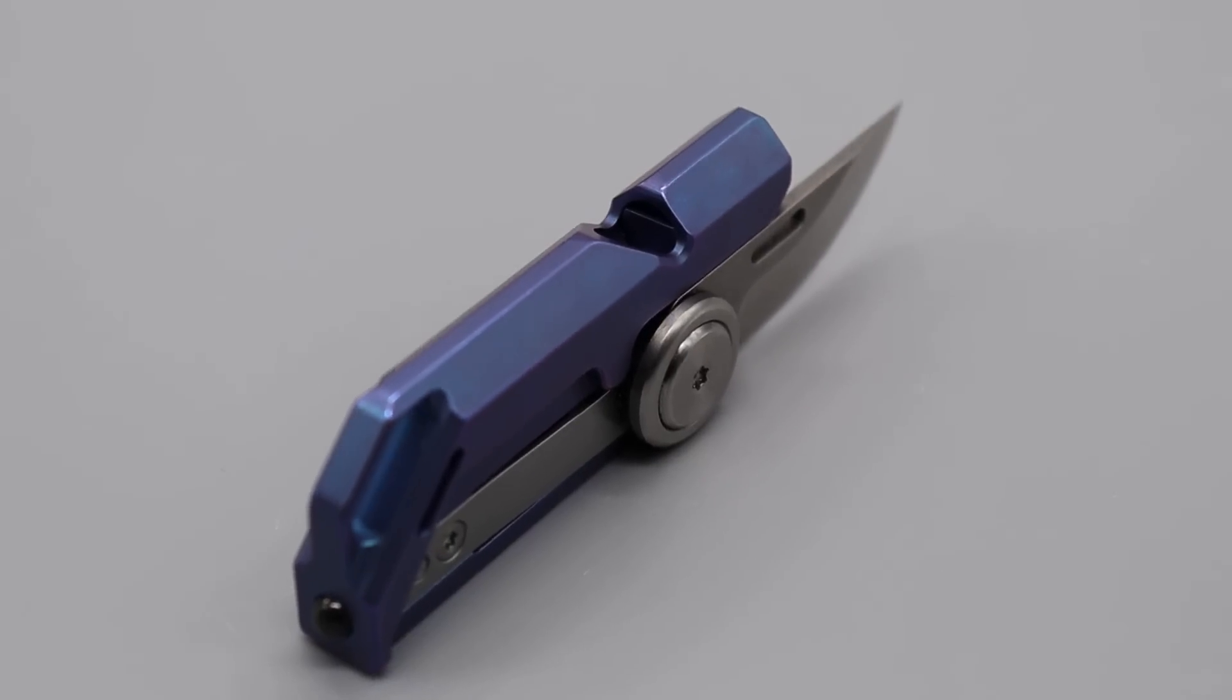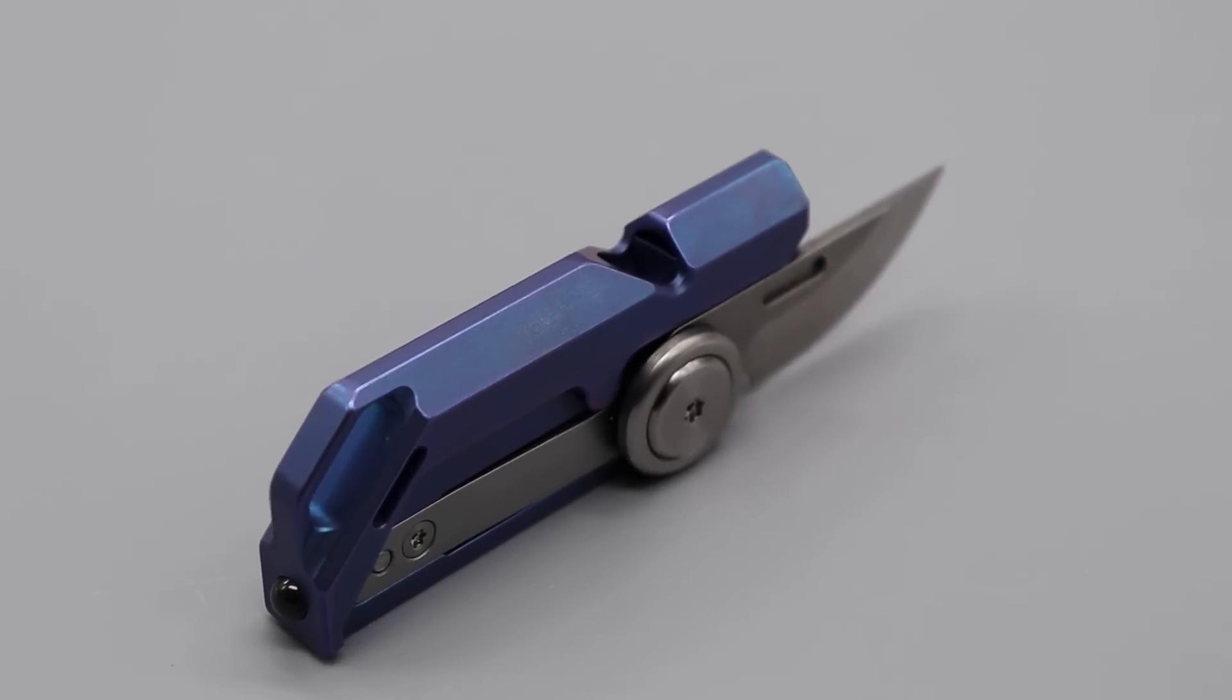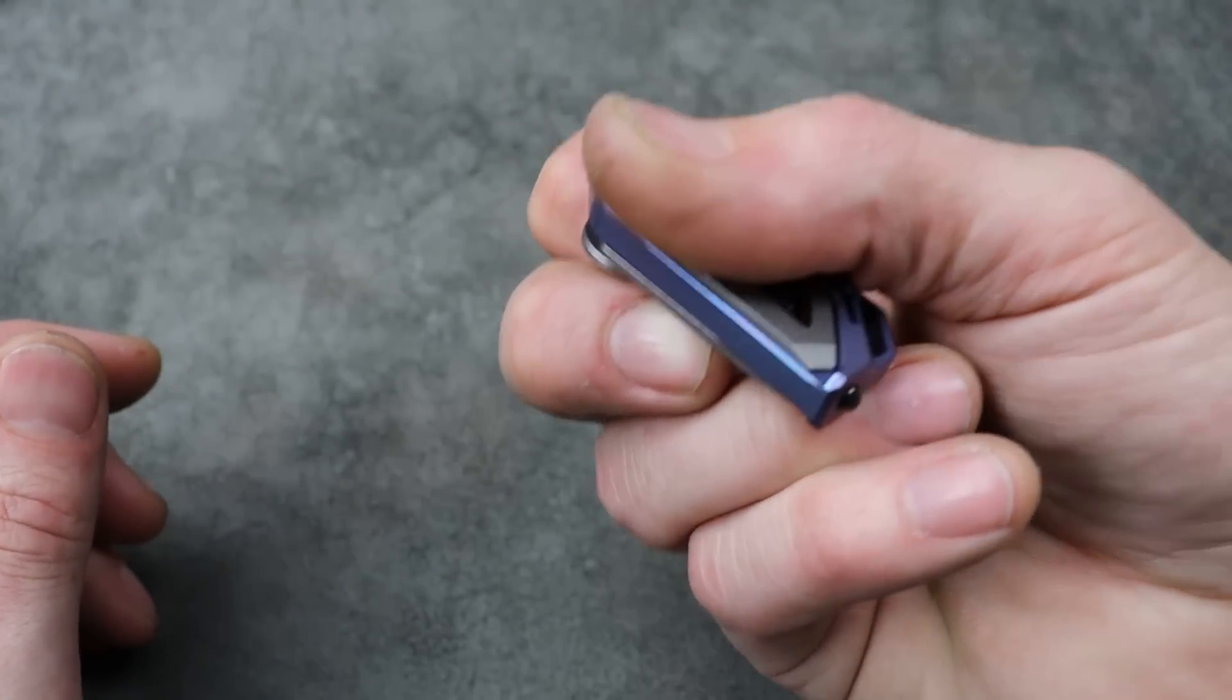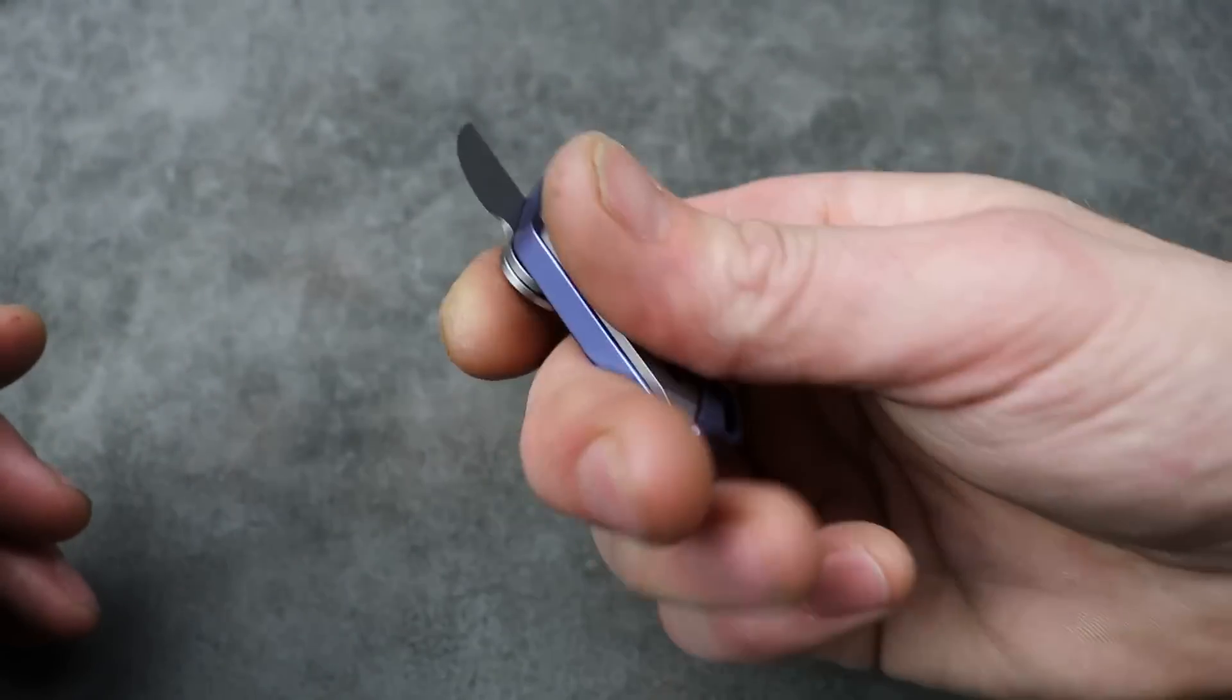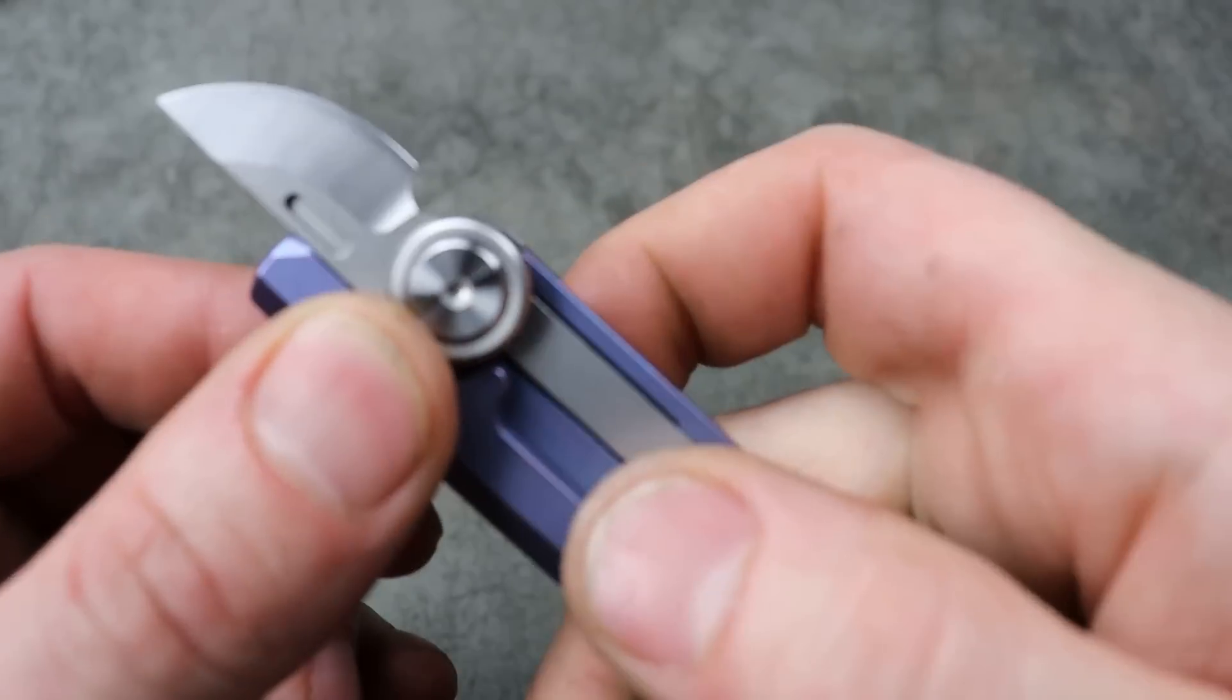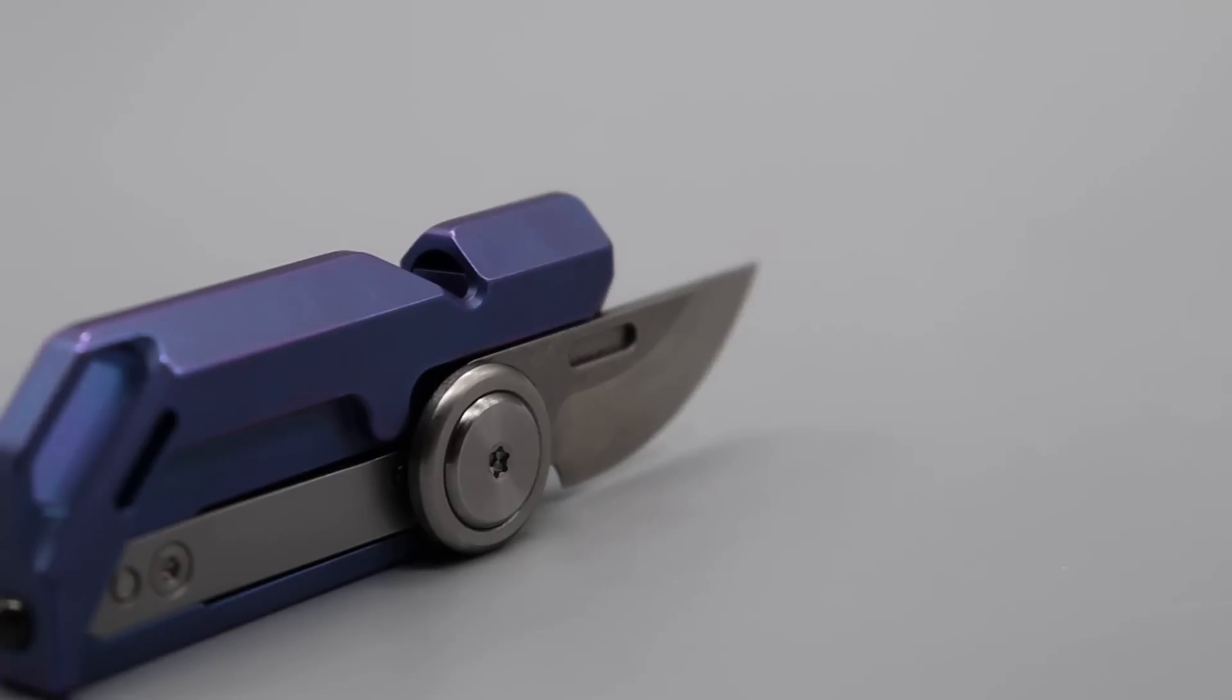And then you can flick your knife out and cut stuff open. Very, very cool.